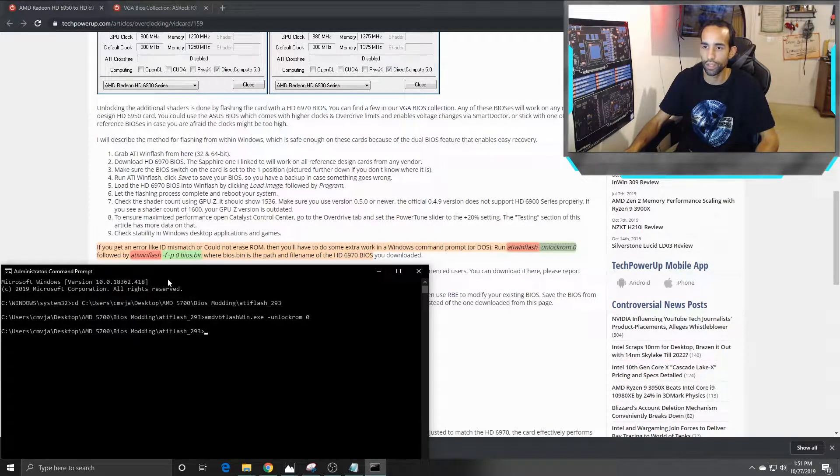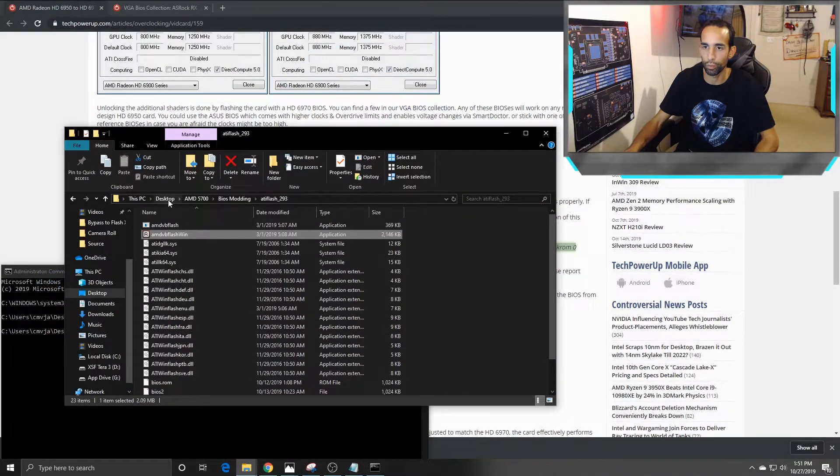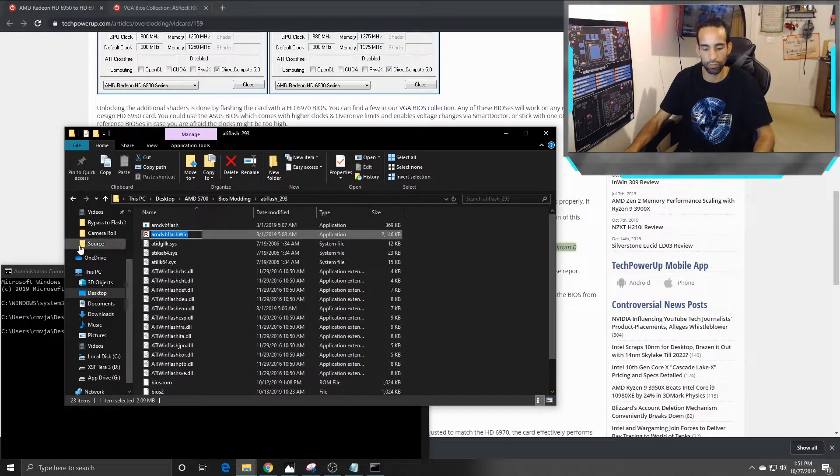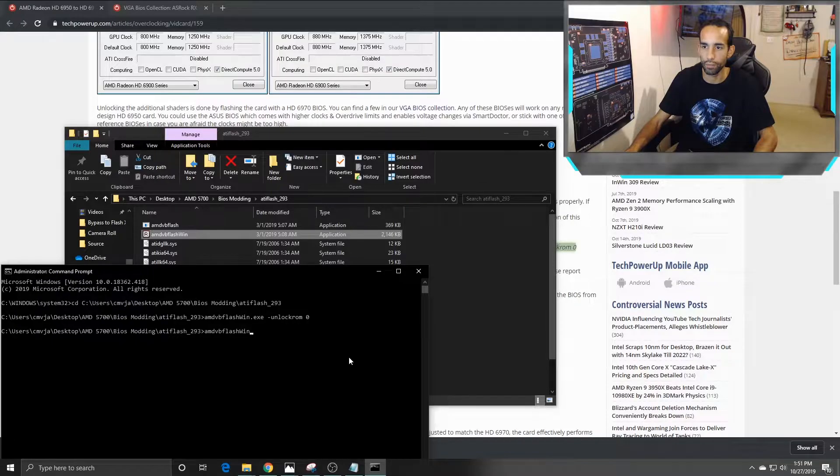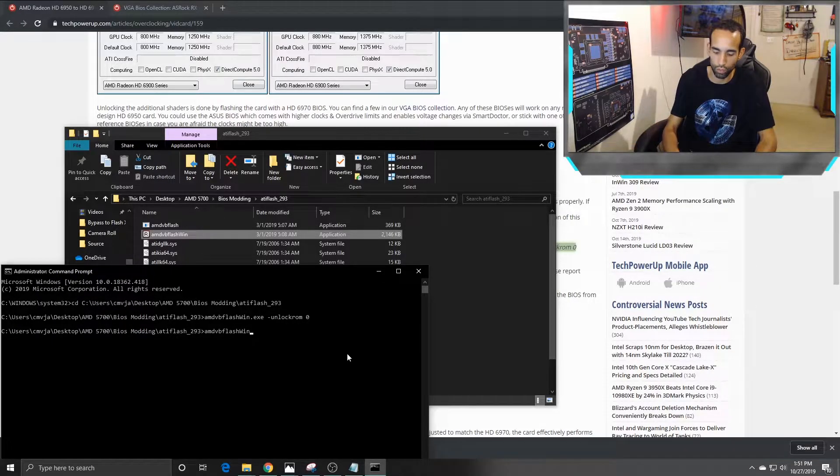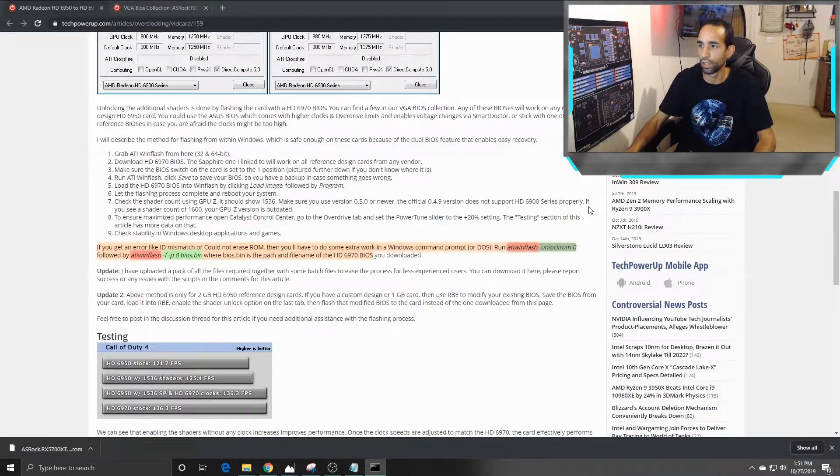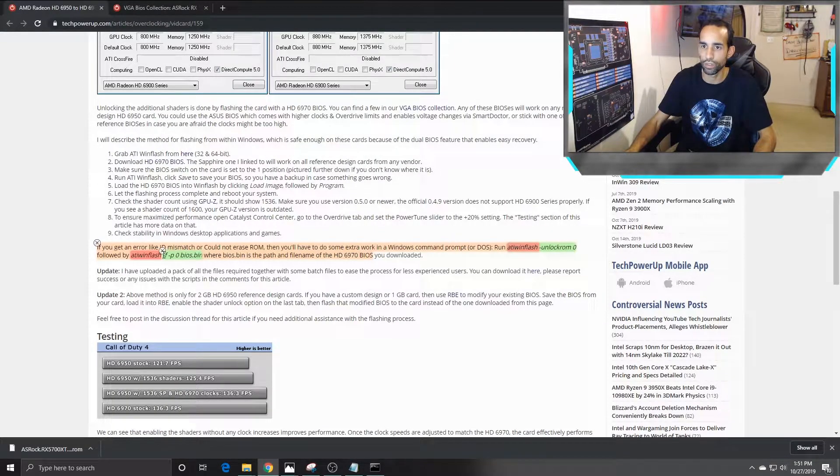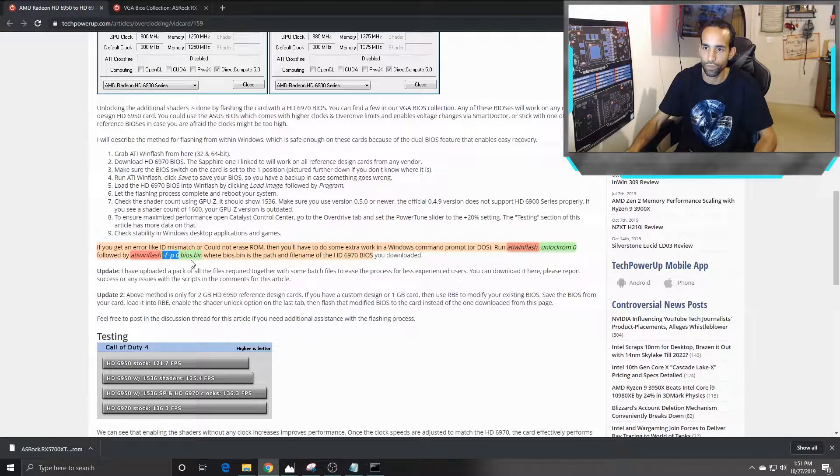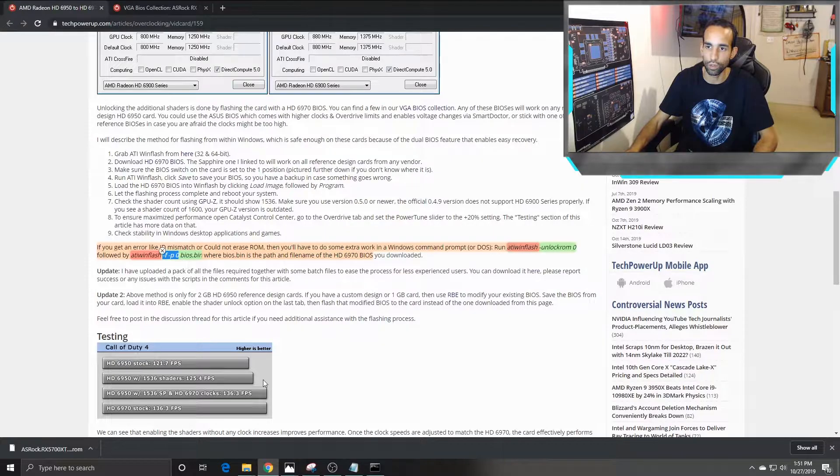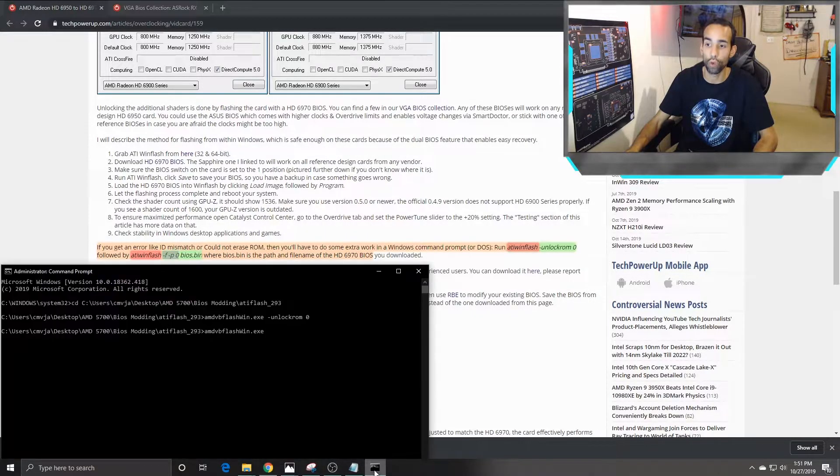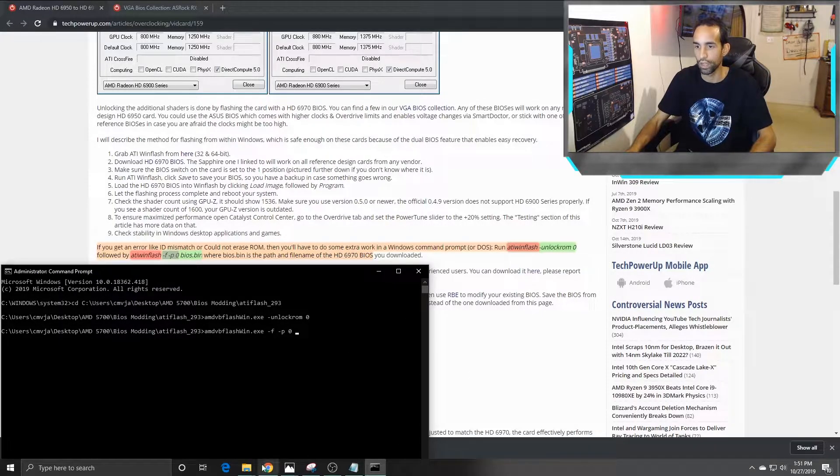Step two is going to be relatively the same process. We've got to make sure that we have the program name here, so AMD VB flash win dot exe. And then the next step is going to be dependent upon you and the name of your BIOS. The most important part is dash F dash P space zero space and then the name of your ROM, the name of your BIOS.